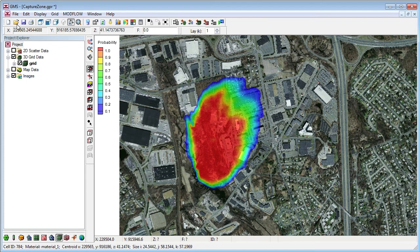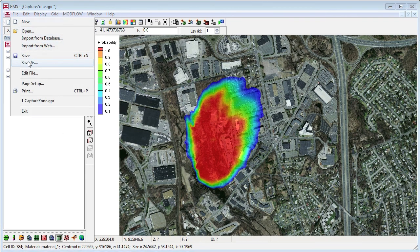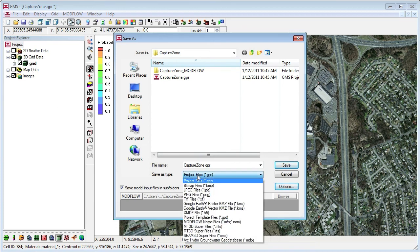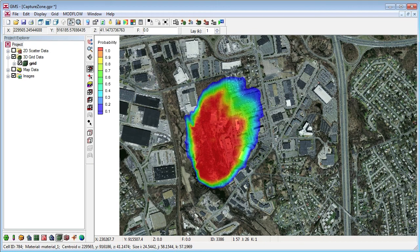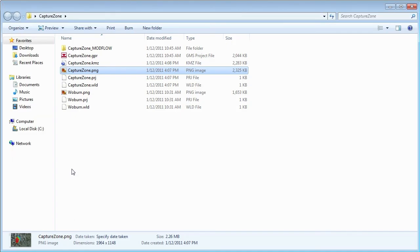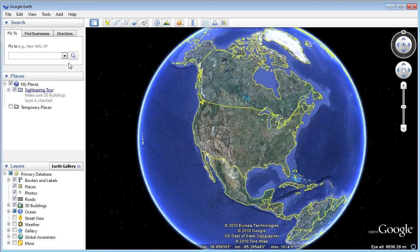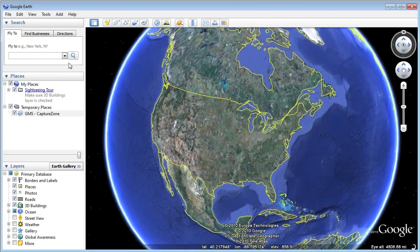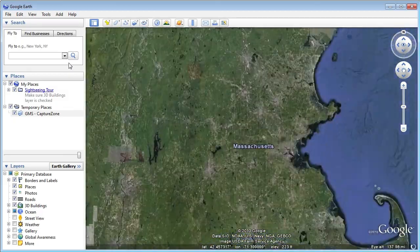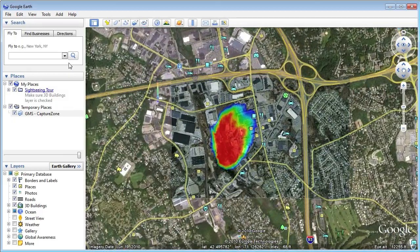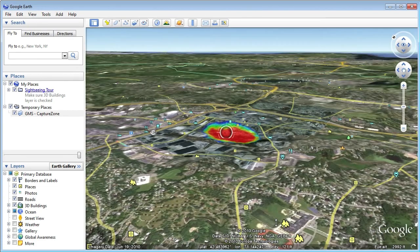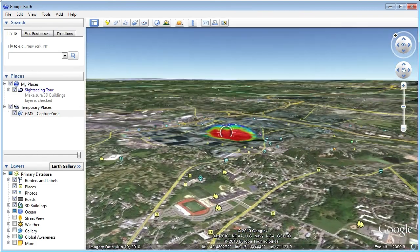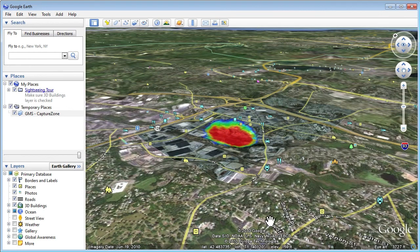As long as a global projection has been specified, GMS can export data as a Google Earth Raster or Vector KMZ file. Let's choose the Raster KMZ format and open the file in Google Earth.